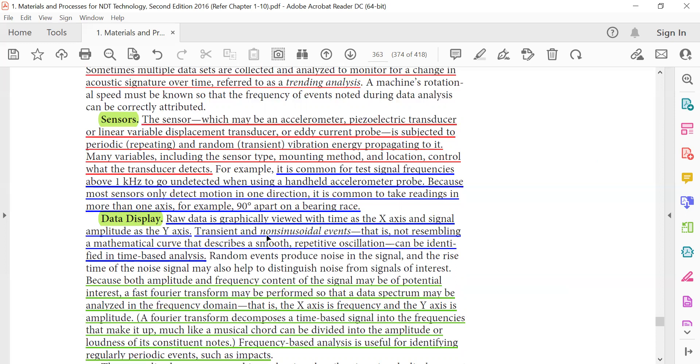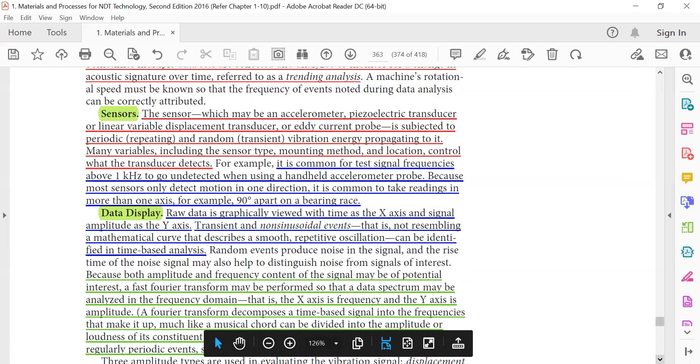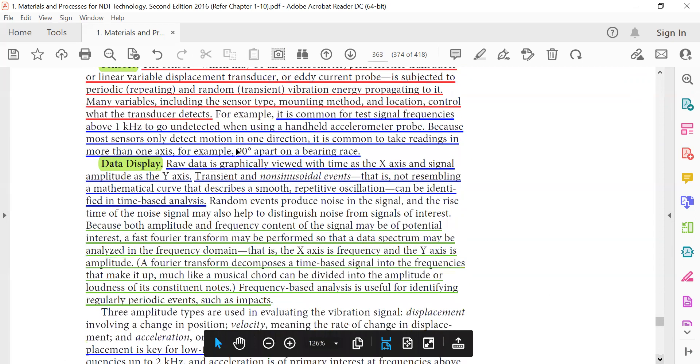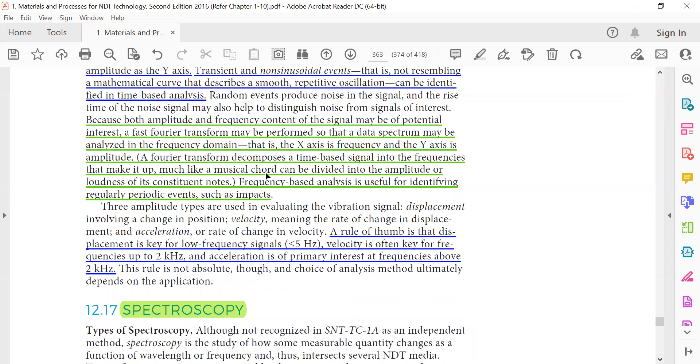Data display: raw data is graphically viewed with time as the x-axis and signal amplitude as the y-axis. Transient and non-sinusoidal signals that do not resemble a methodical curve describing a smooth repetitive oscillation can be identified with time-based analysis. Because both amplitude and frequency content of the signal may be of potential interest, a fast Fourier transform may be performed so that the data spectrum may be analyzed in the frequency domain. The x-axis is the frequency and the y-axis is the amplitude. A Fourier transformation decomposes a time-based signal into the different frequencies that make it up.